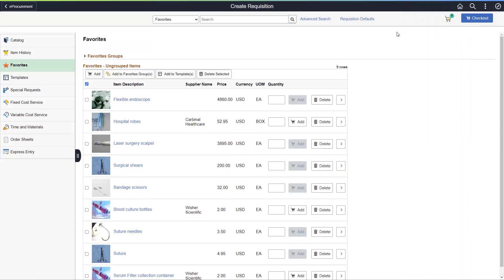Once you've finished adding lines to the cart, you can click on the Checkout button to update any additional information prior to saving and submitting the requisition for approval.